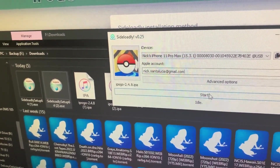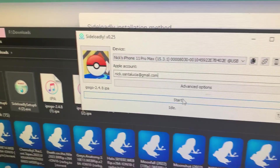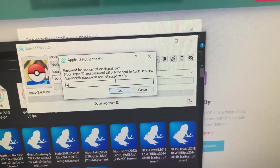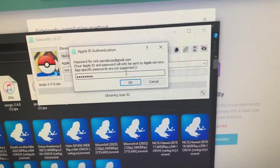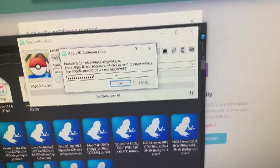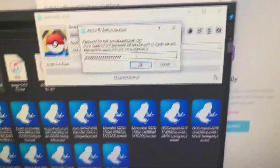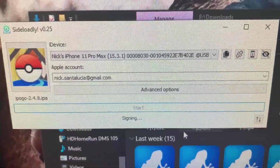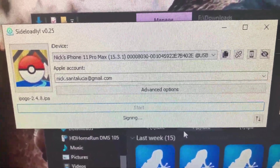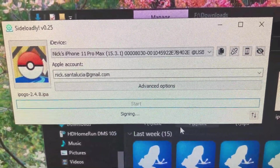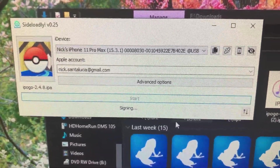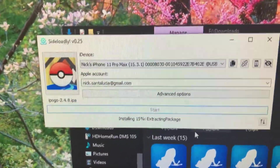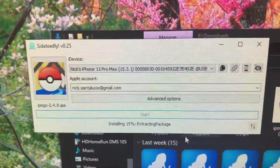If you've never done it before it's going to ask you for your Apple ID password. If you have, it's going to remember it from the previous time. It's the first time I've done it with this installation so I do have to type in the password. But you don't have to do that every single time — just the first time. Then it starts signing it and uploading it to your phone. You can see it extracting the package. The whole thing goes pretty quickly, just a couple of minutes.